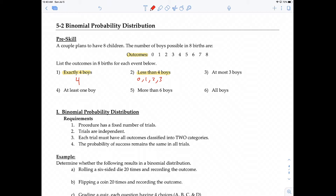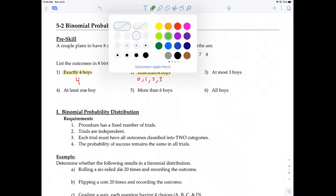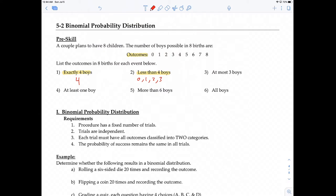Later on, when we look at continuous values, less than 4 would contain anything in between like 3 and 4, as well as all values less than that — something like 3.4. But for now, because we're working with discrete numbers — usually whole numbers — less than 4 means 3, 2, 1, and 0.